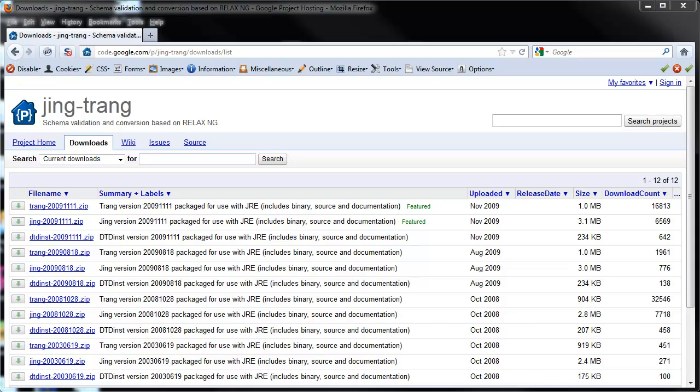This video demonstrates how to use the Trang utility to generate XML schema that defines a specific XML file.